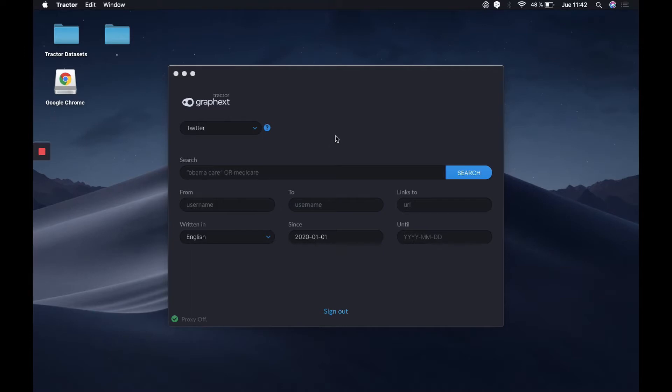GraphX allows us to extract information from many public sources and social networks thanks to Traktor, its data mining tool. You can access guides on how to download and use Traktor in our help center. There's also specific information on how to scrape data from Twitter.